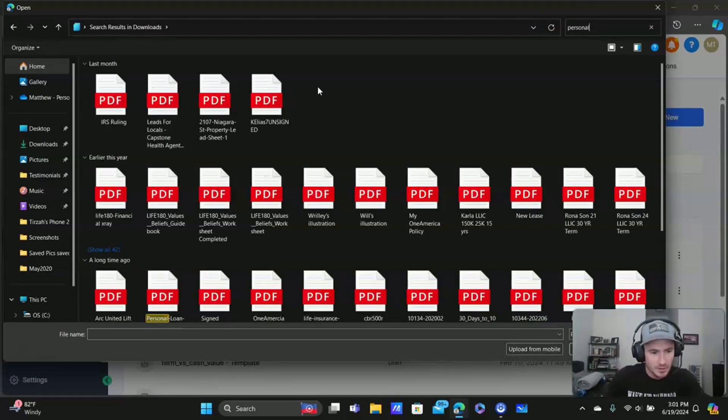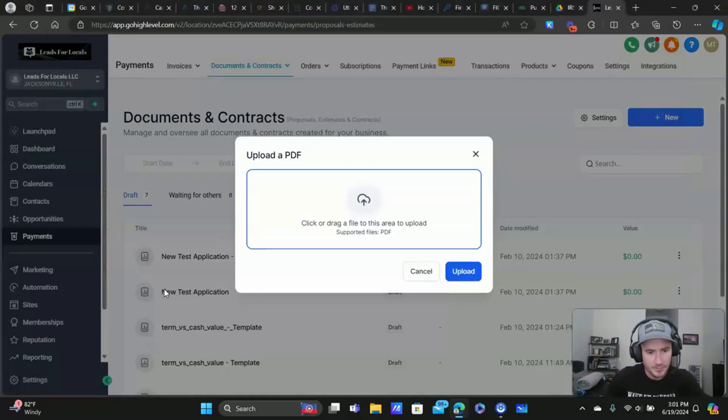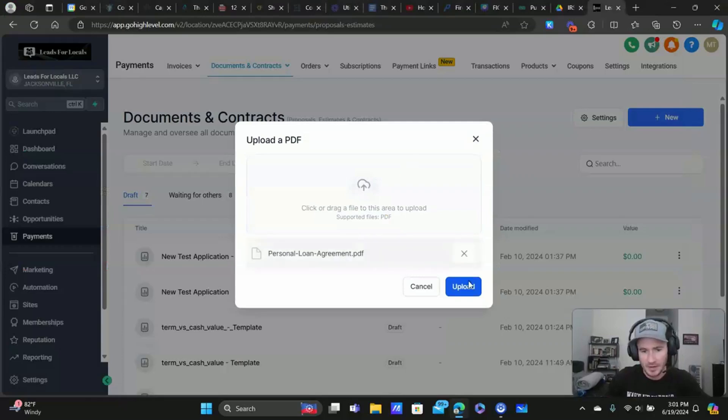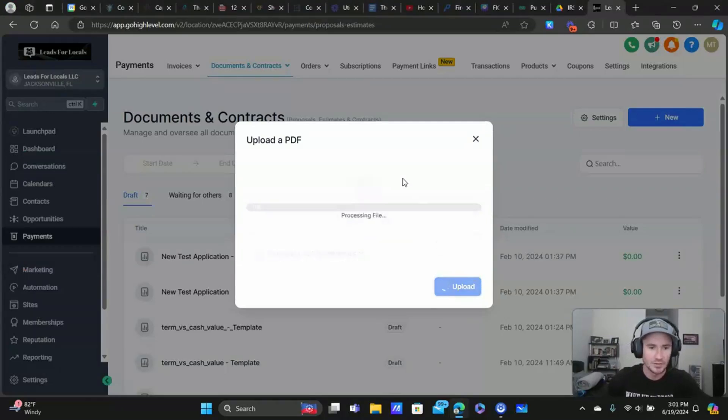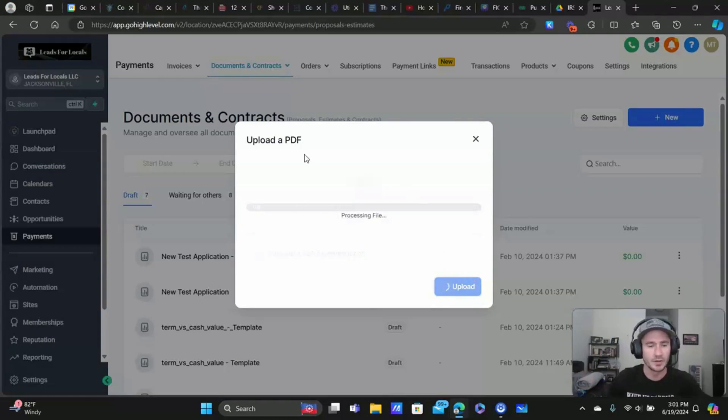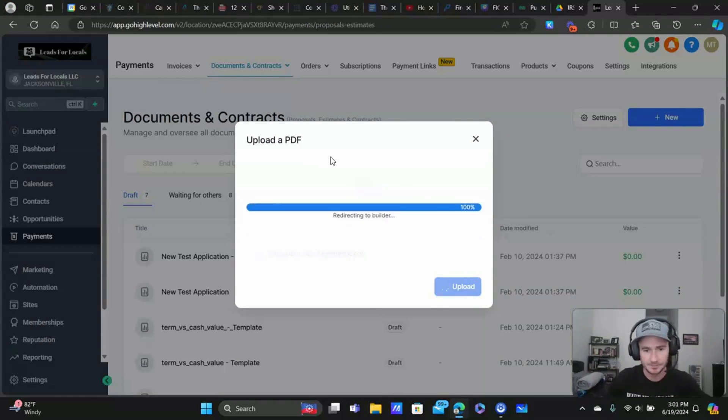And I have a personal loan agreement that I can use here. Yeah, here we go. I'm just going to use that for now. Alright. So you would download your document as a PDF. You're going to upload it into high level here.